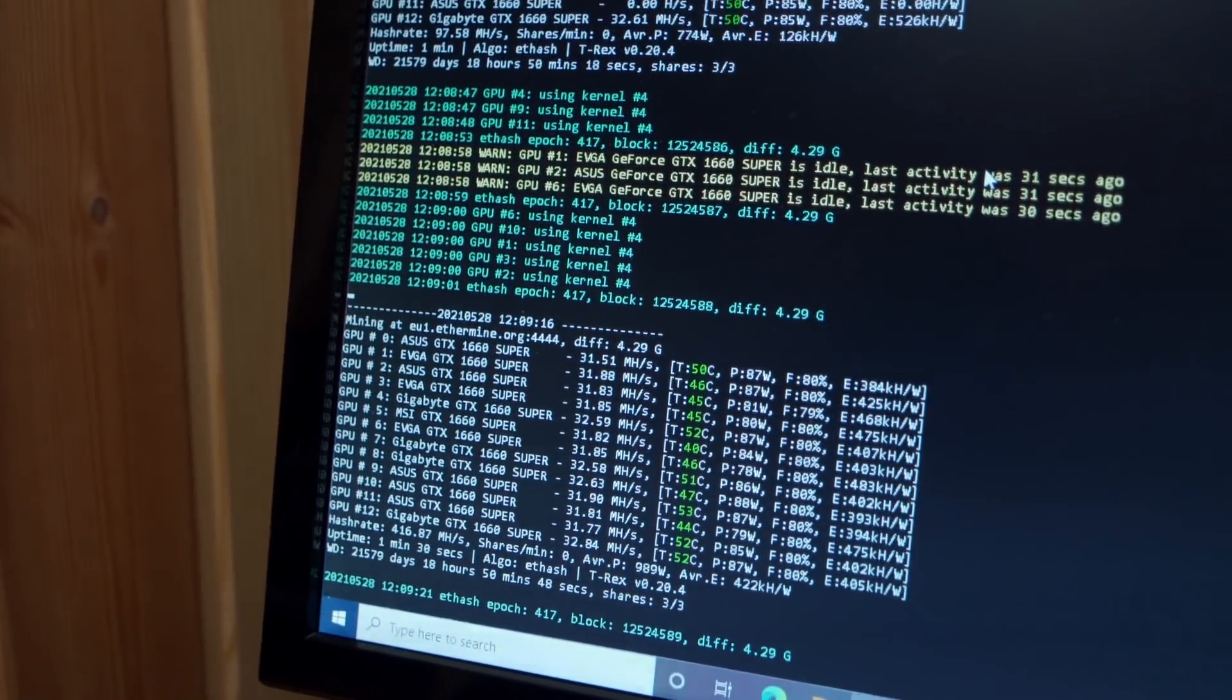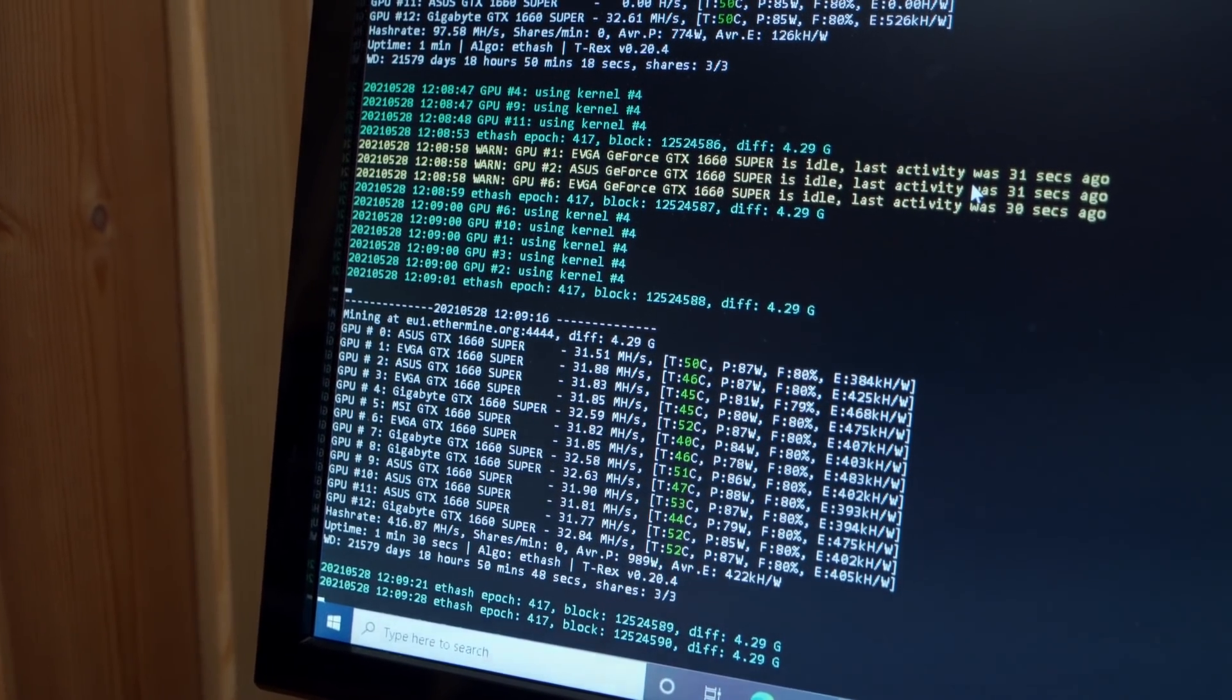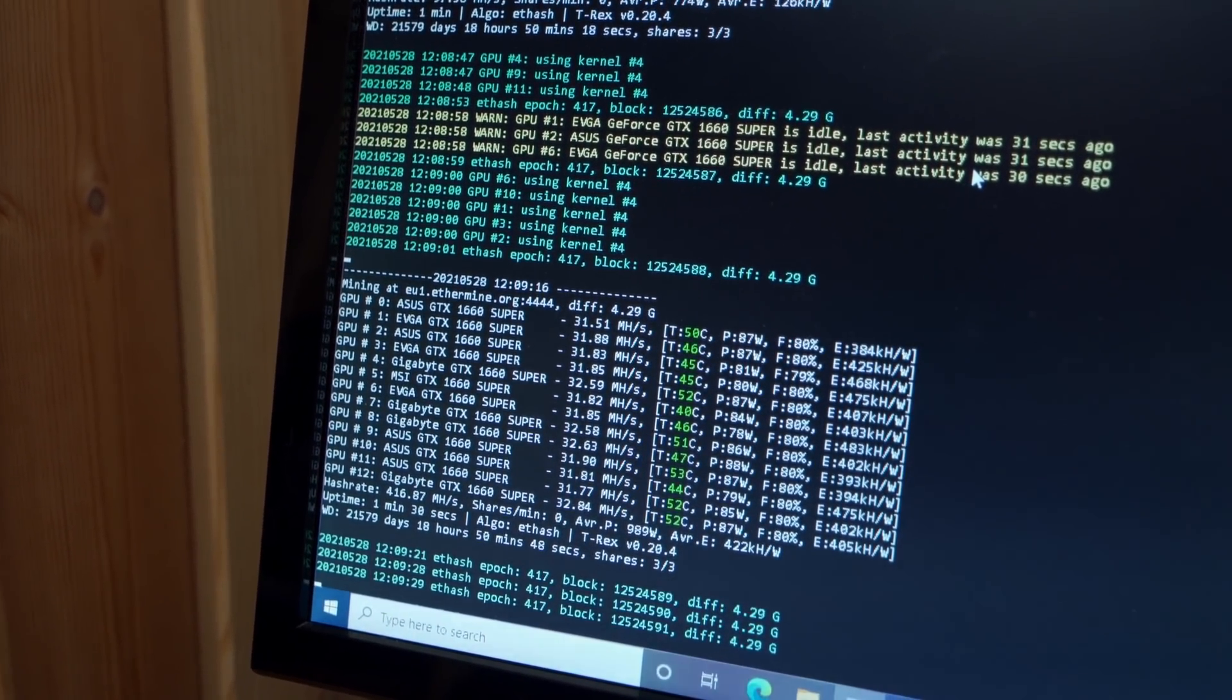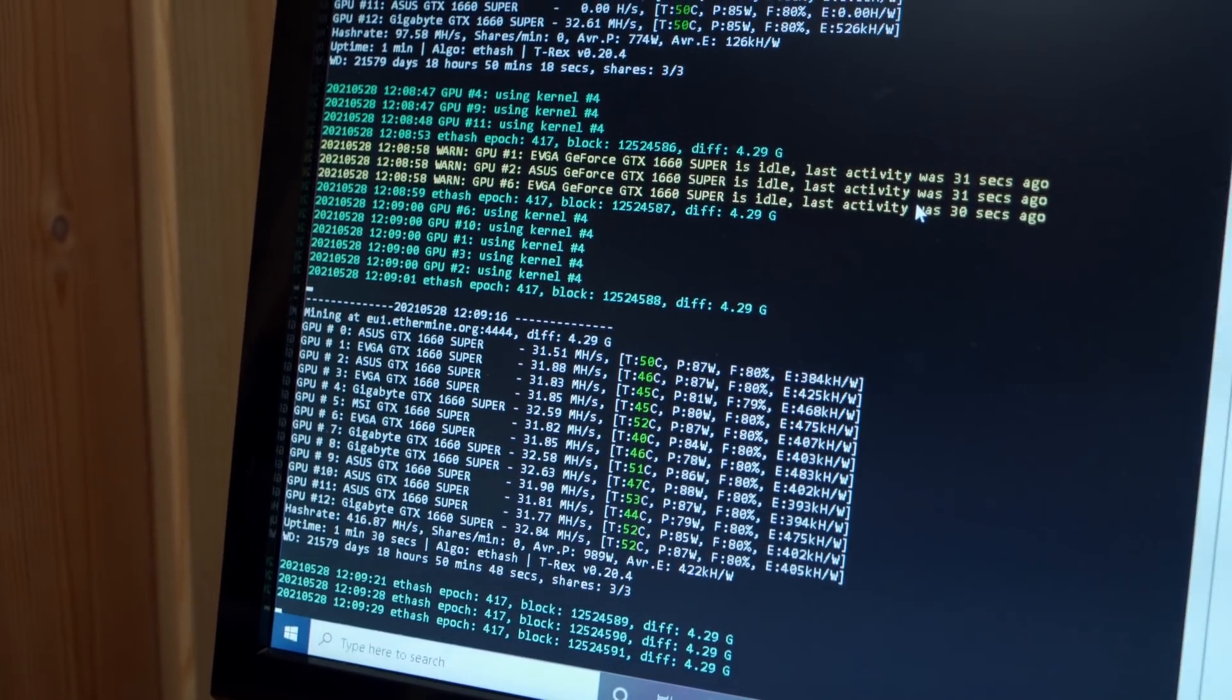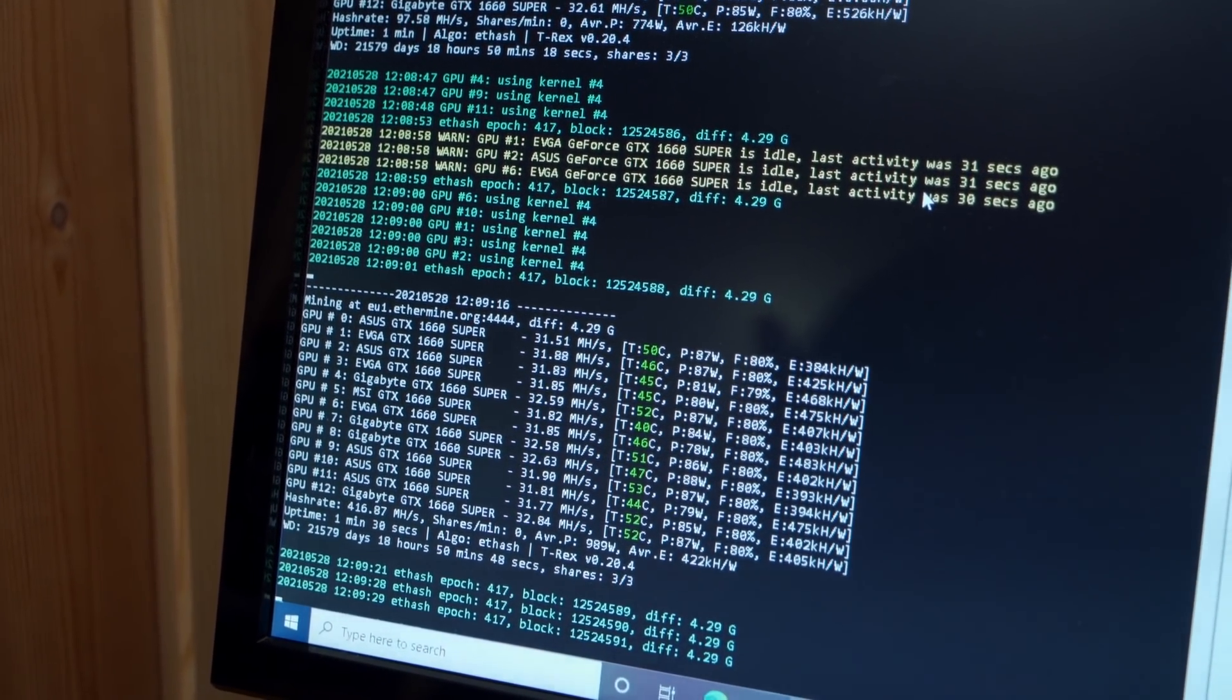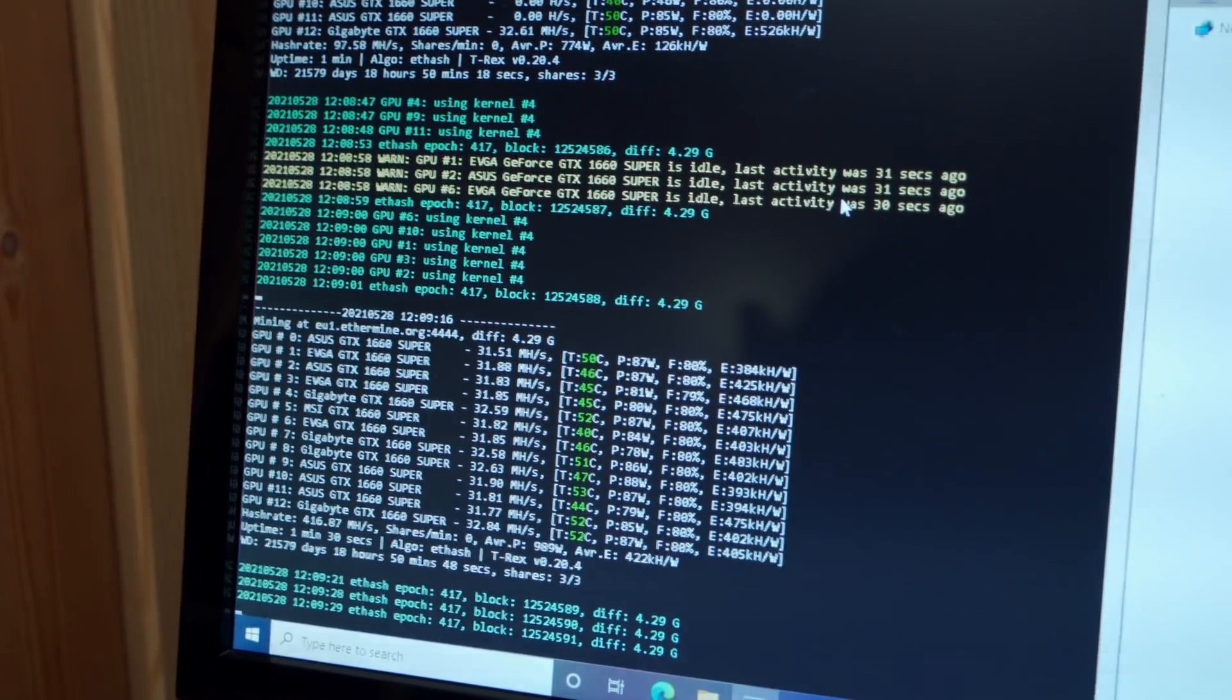All right, so we are up and running with the latest version of T-Rex now. That is version 20.4, which is the version where they introduced the absolute core clock support. So what I'm going to do now is quit the miner again and then we're going to edit our batch file.